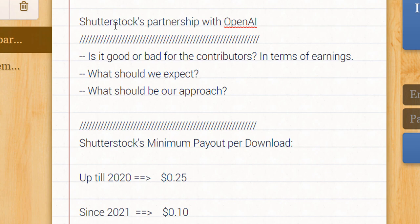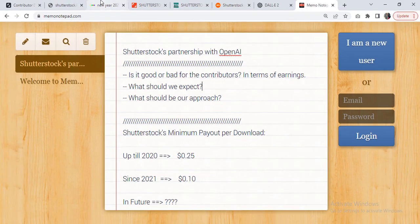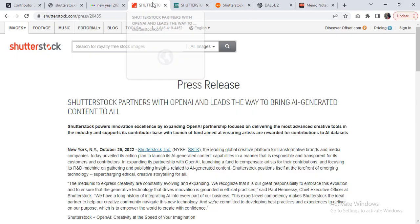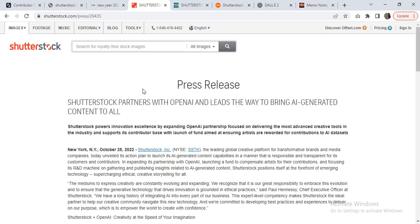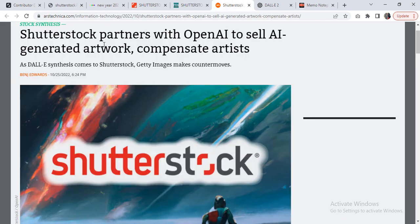For those who are not familiar with this news that took place about two months ago, let me take you to the press release that was shared by Shutterstock by the end of October. Shutterstock partners with OpenAI and leads the way to bring AI-generated content to all. Similarly, some other websites and media outlets also share the same news: Shutterstock partners with OpenAI to sell artificial intelligence-generated artwork and compensate artists.